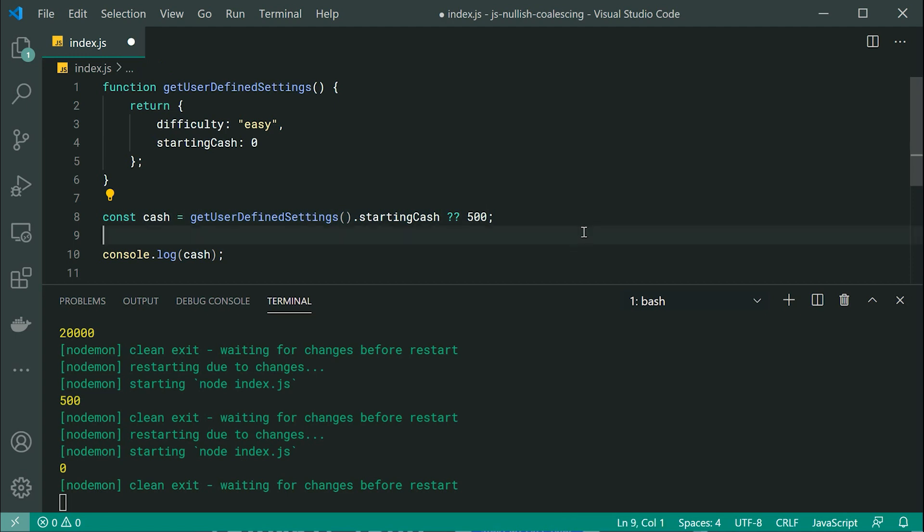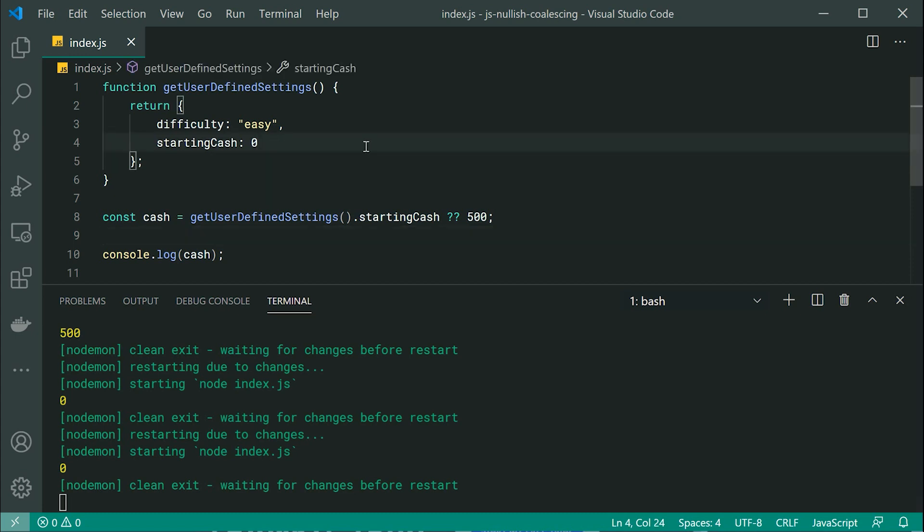So now saving this and refreshing, we get the exact same result of zero and it's working perfectly fine because we've defined zero right there.